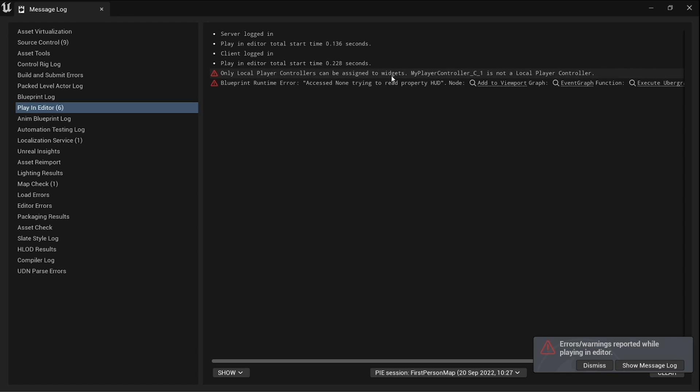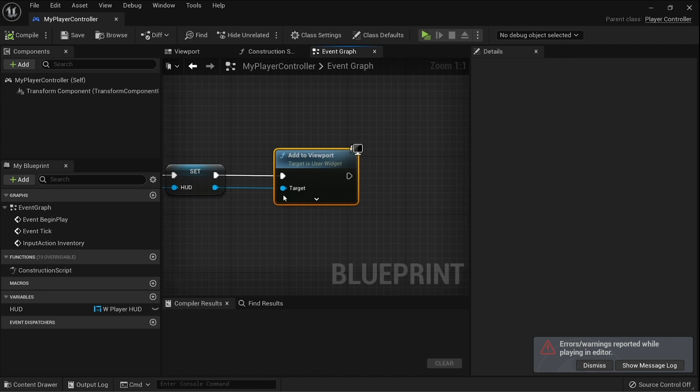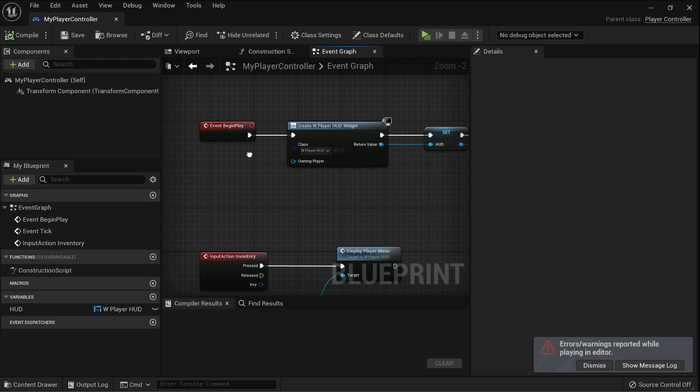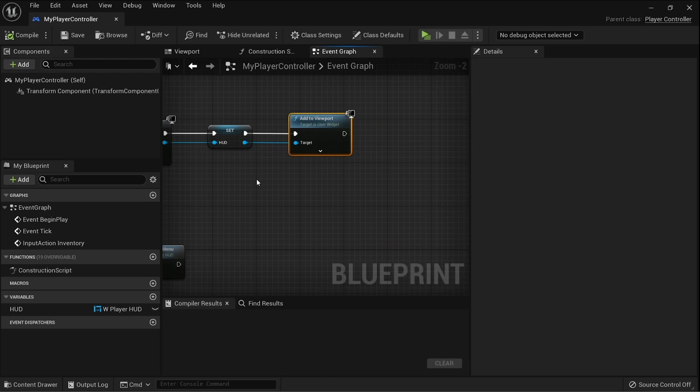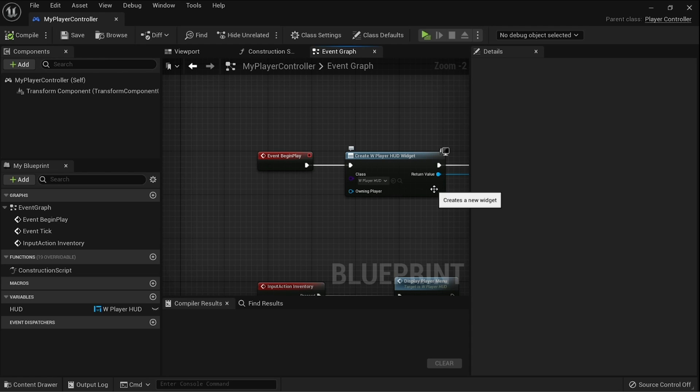Now you may see these two errors come up when you are messing about with this, that's totally okay. What this mostly means is that when you've got a widget open when you time to close it, we've told it to use the player controller to do something with it, so we need to fix that. And also the HUD itself here could be returning as null or none.